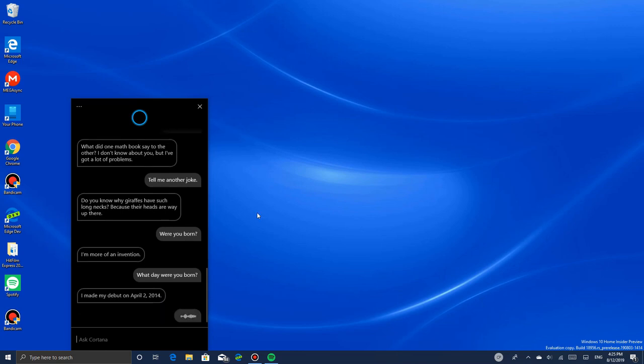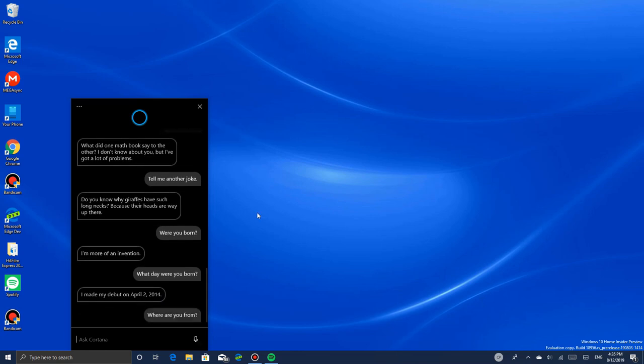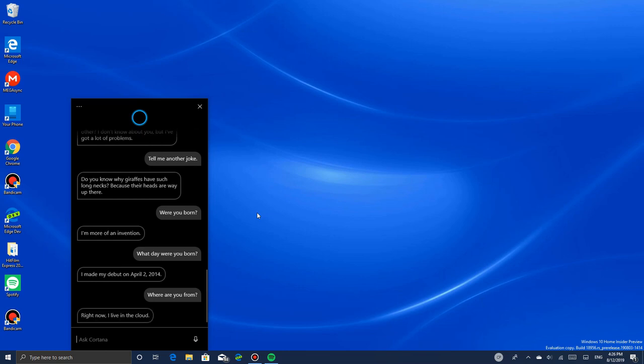Hey Cortana, where are you from? Right now I live in the cloud. Oh, she's in the cloud.